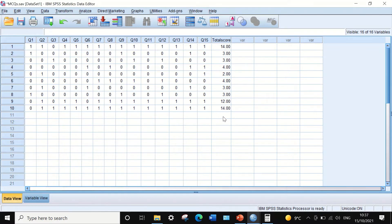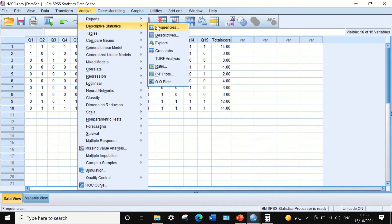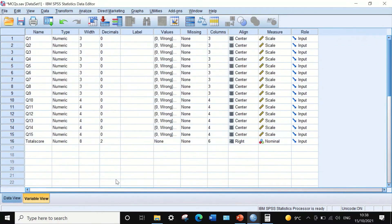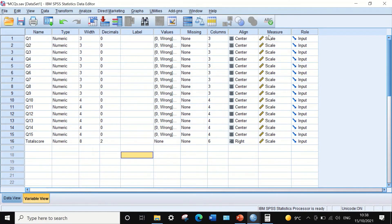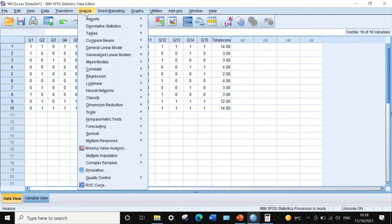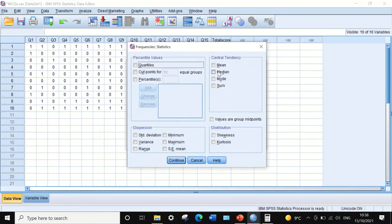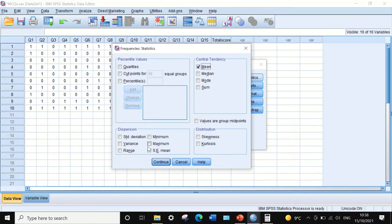The next step is to calculate the mean and variance for the total score. Click on Analyze, scroll to Descriptive Statistics, then select Frequencies. Transfer the Total Score variable into the variable box, then click the Statistics icon and select Mean and Variance for the total score, then click Continue.